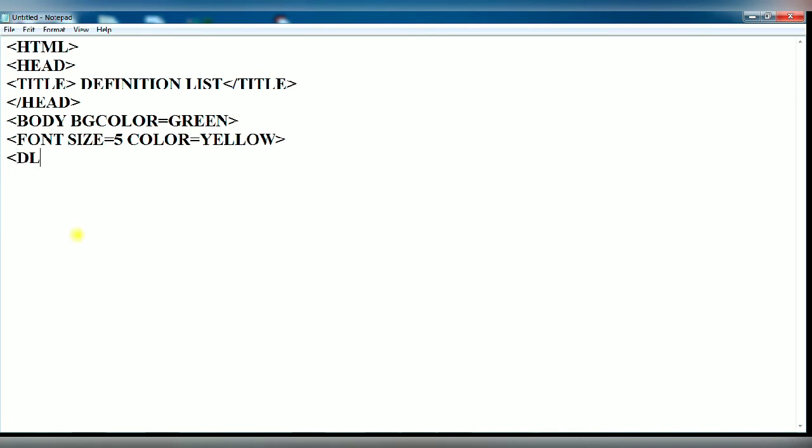Now you use the DL tag. It is used to create a definition list. After typing the DL tag, you type the DT tag. It will display the definition term.